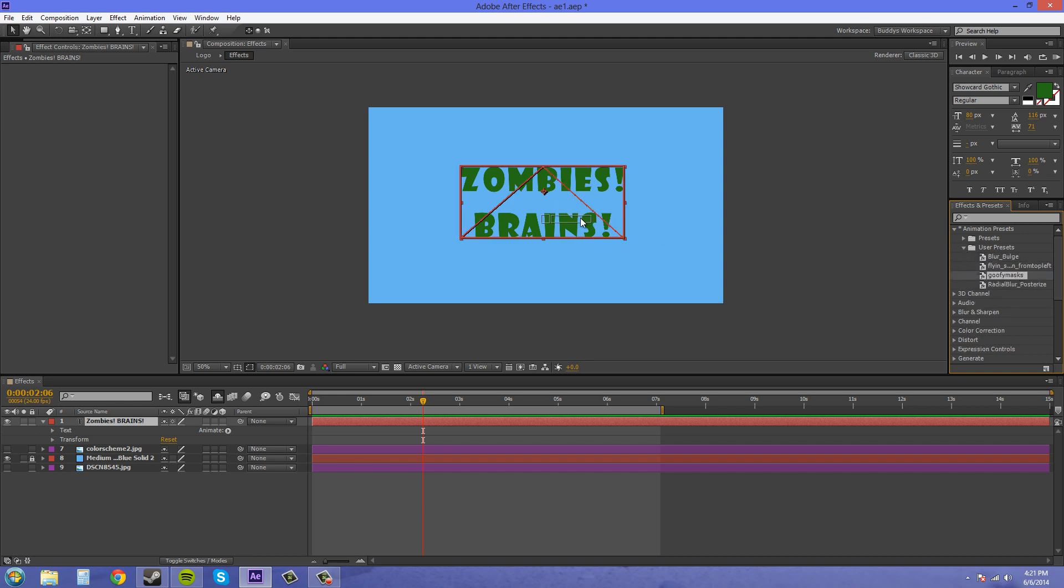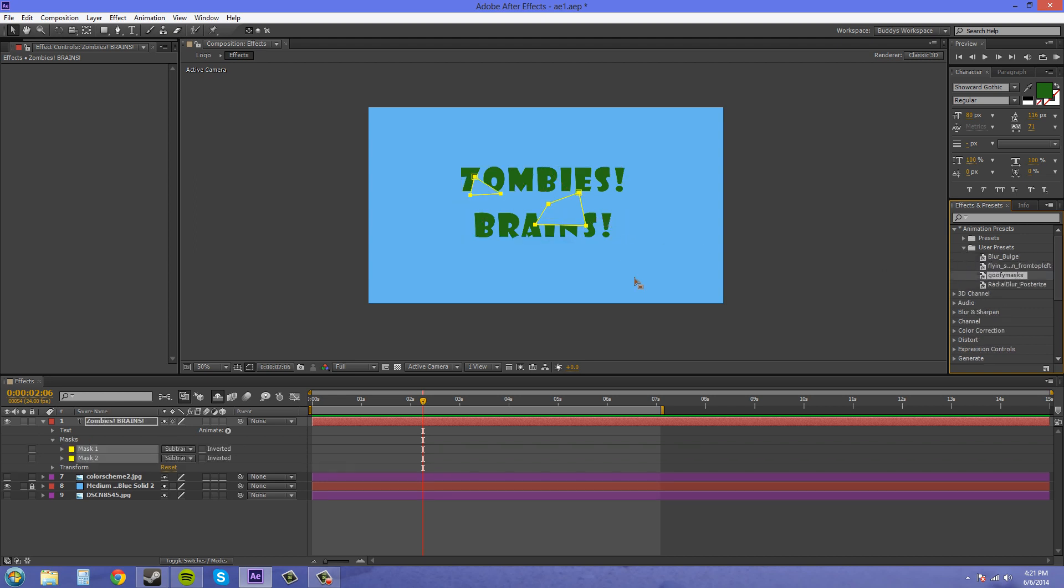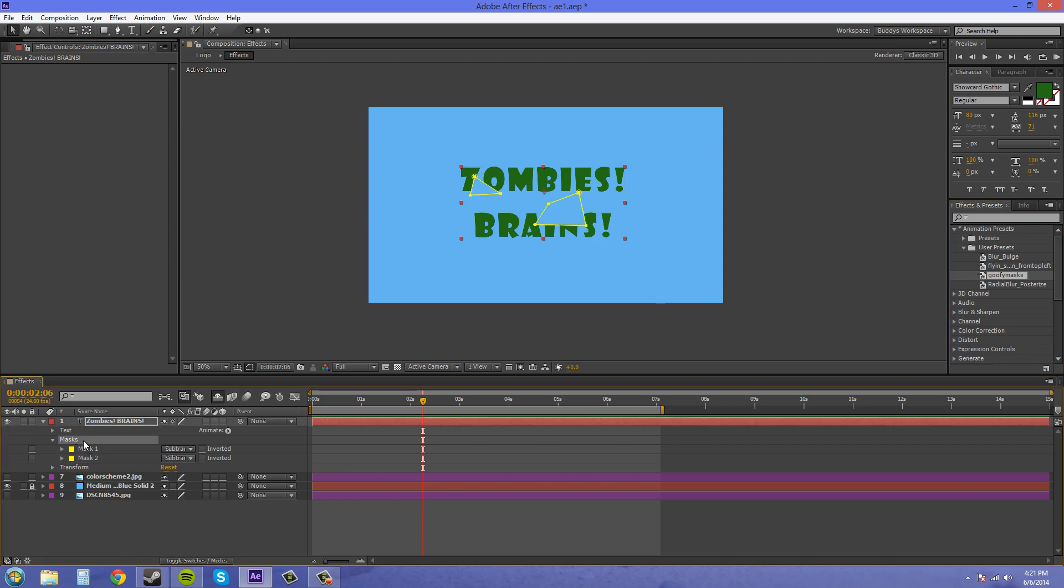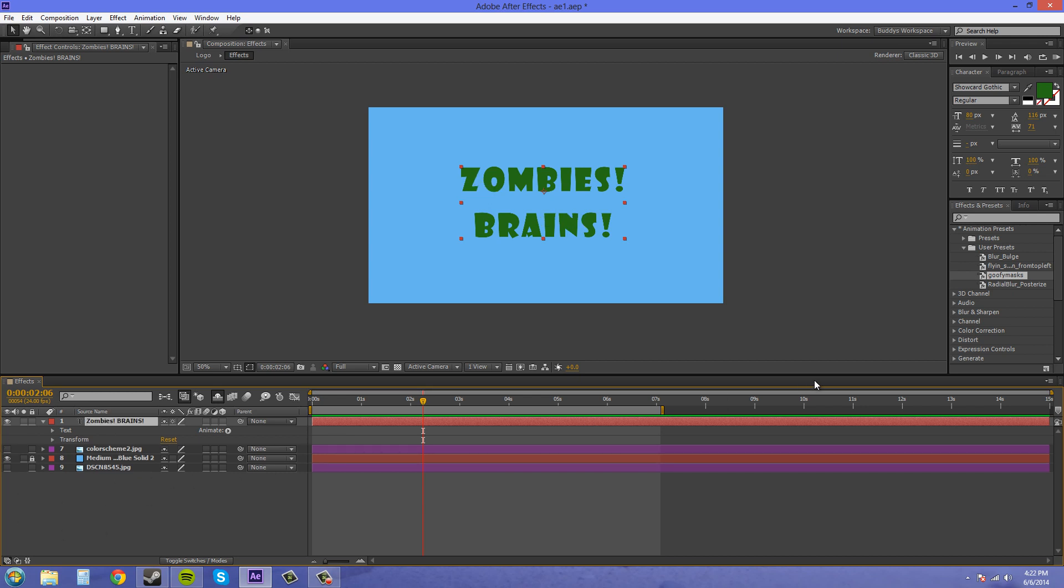Goofy masks bring it on. And there we've got our masks saved. So that's helpful if you don't want to draw masks all the time or twirl down and always have to copy and paste the different masks.